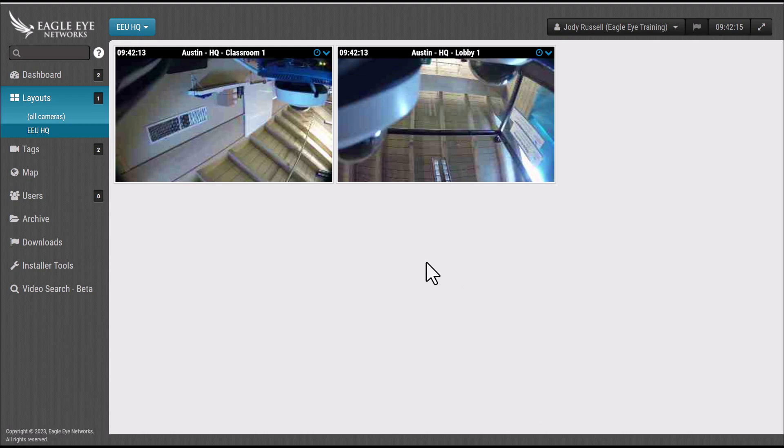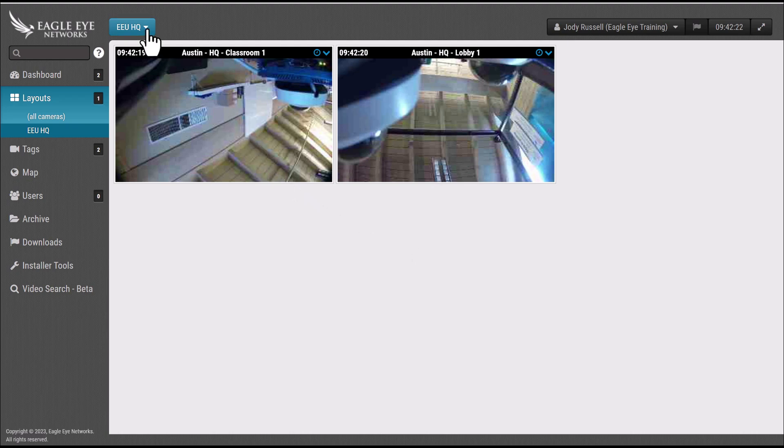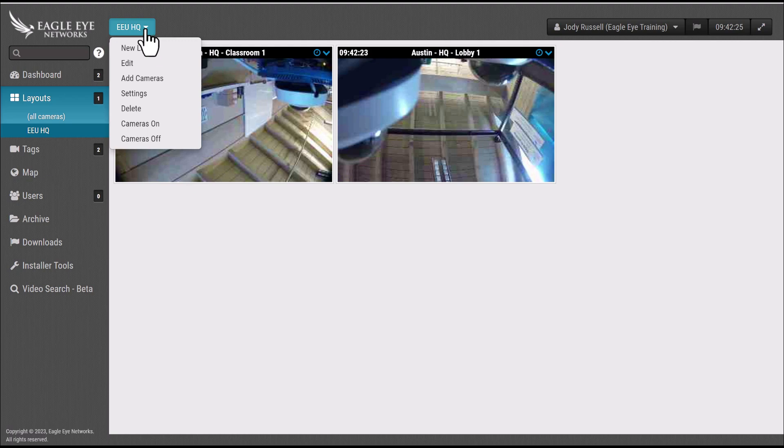And now you've created your customer's first layout. If you need to add additional cameras or edit the way that this layout looks, simply go over to the layout icon in the top left corner of the screen.